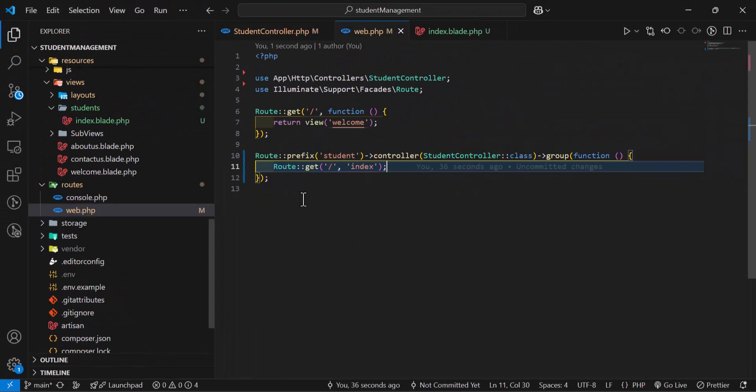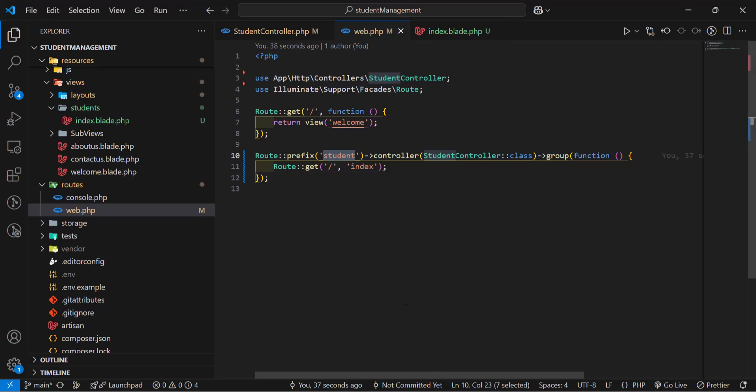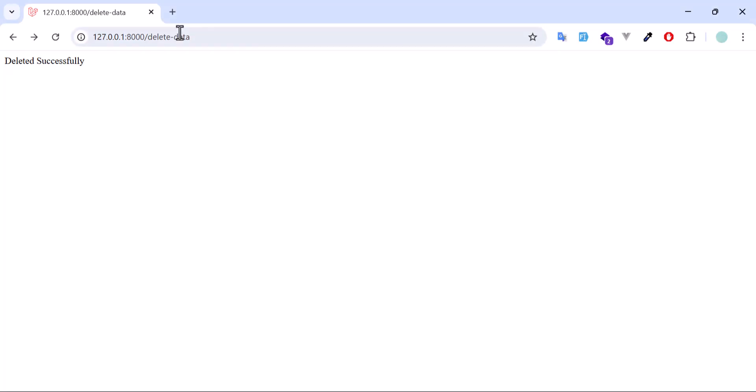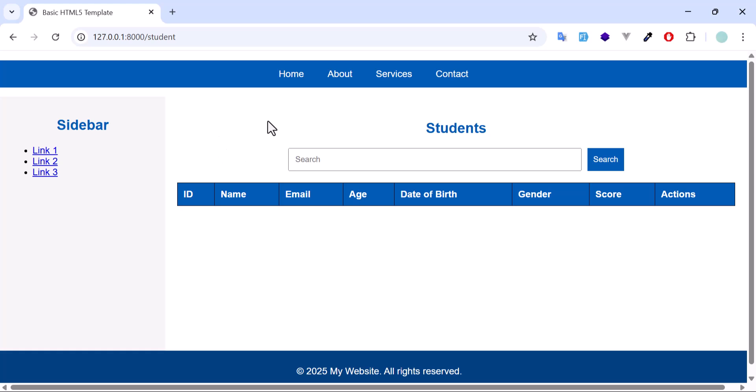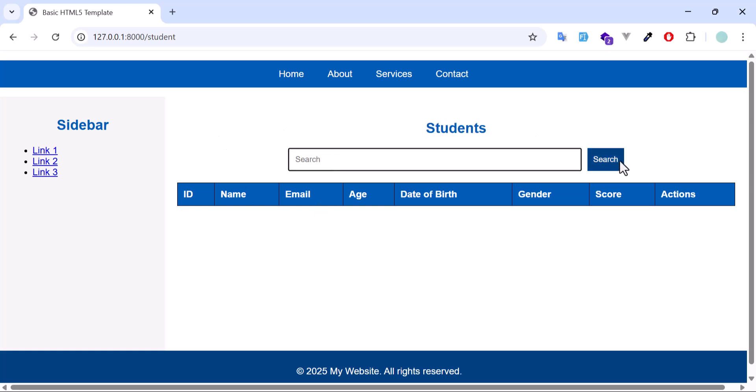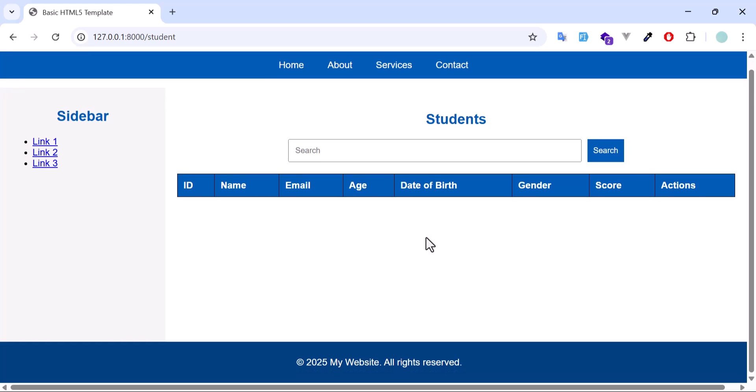Now if we visit our students, let's go. In here we only have this header, this input button, and the header of our table, nothing else. So we are going to list all our students in here.